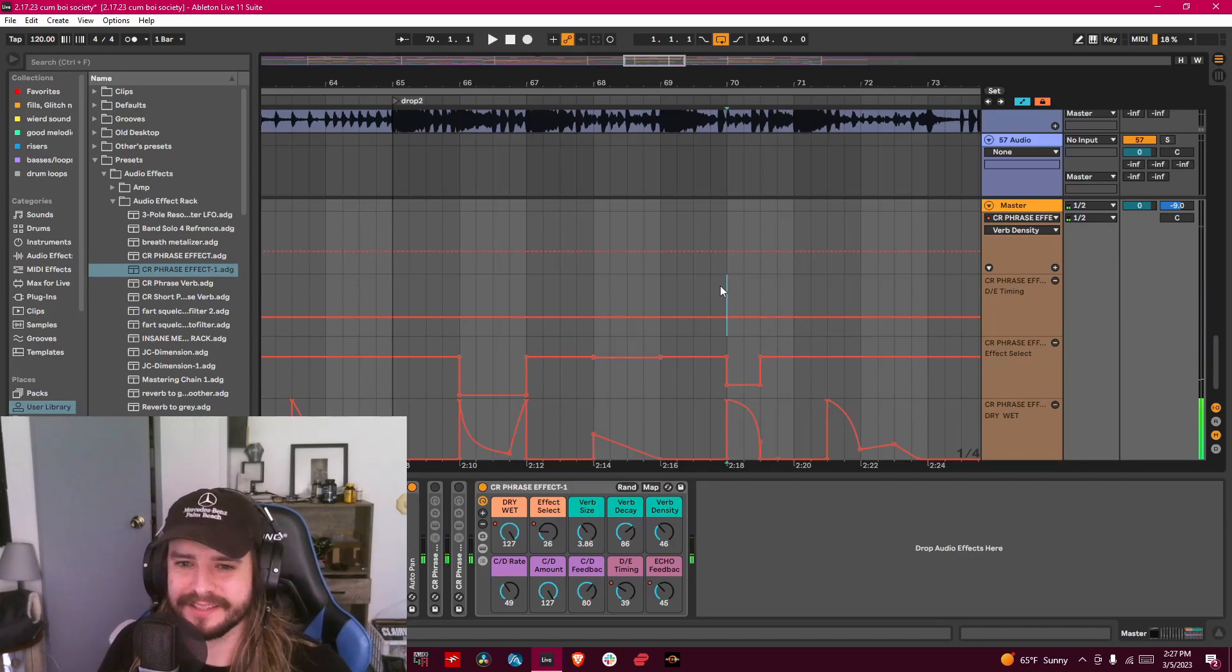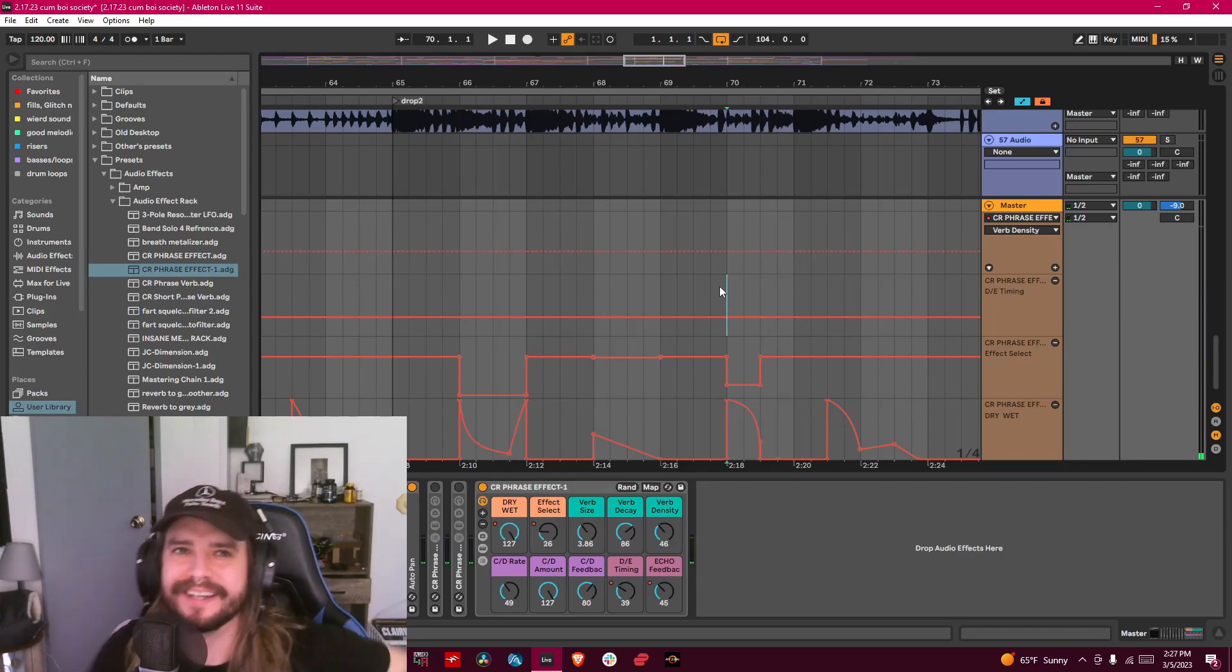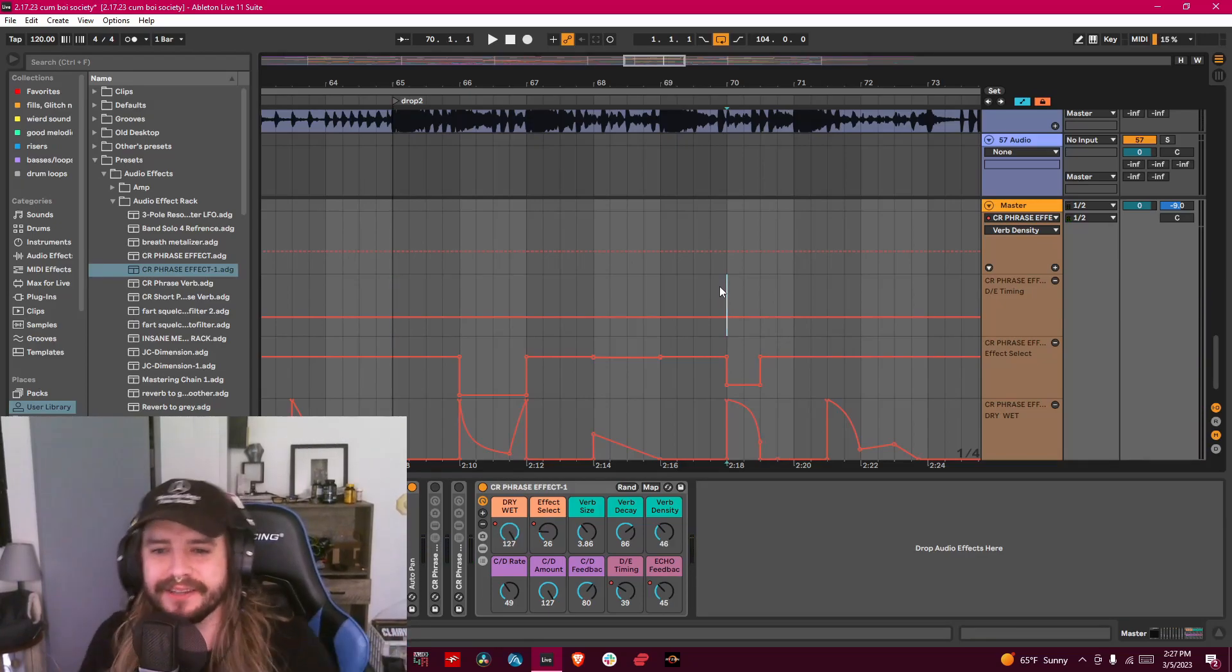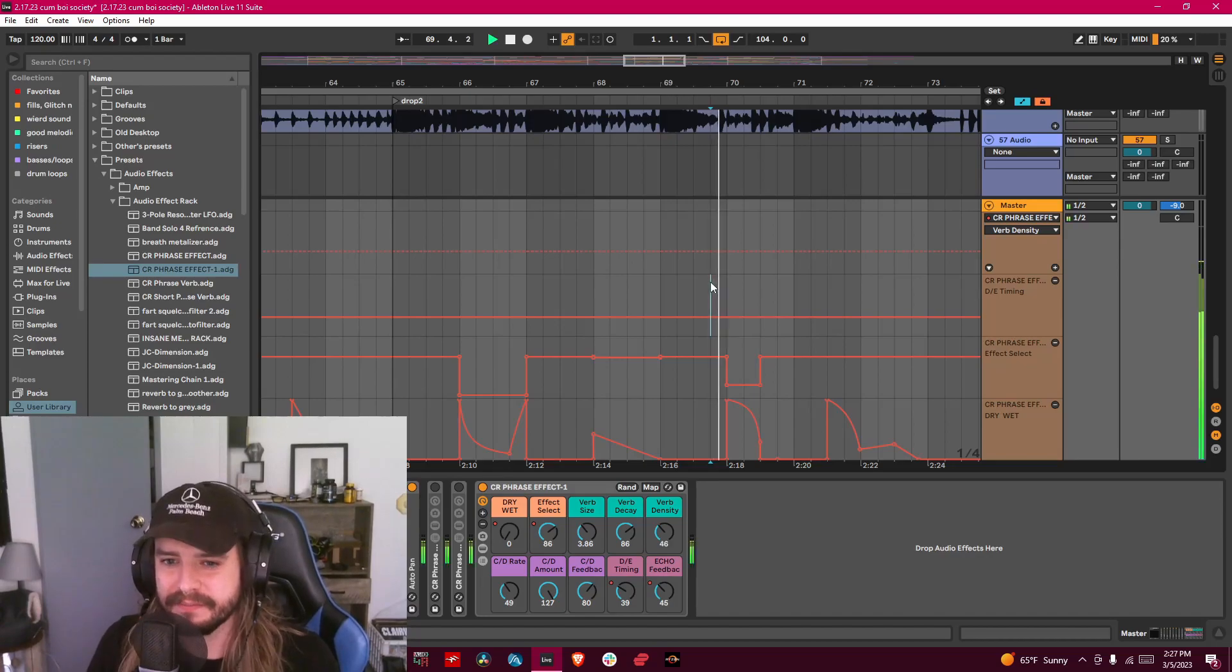Like I love what this does with the vocal right here. You can hear like a little lead into it almost.